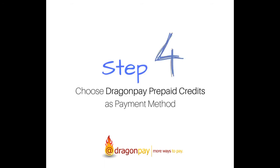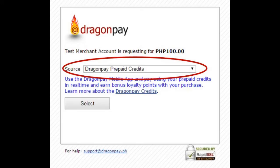Step 4. Choose Dragon Pay prepaid credits as payment method during purchase checkout. When you purchase online and proceed to checkout, select Dragon Pay prepaid credits from the drop-down list of payment methods.